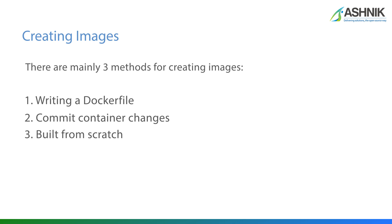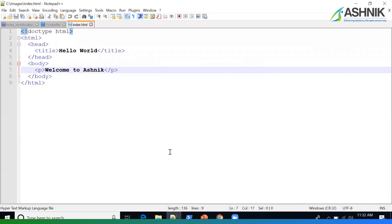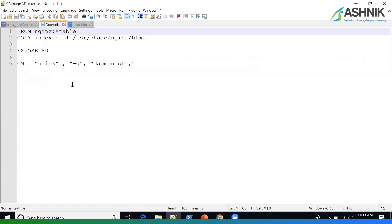So in today's demo, I will show you how we can create an image by writing a Dockerfile and commit changes from a running container to create a new Docker image. For today's demo, I'll be creating a simple application image using a Dockerfile. This is my index.html file with the message: Welcome to Ashnik.